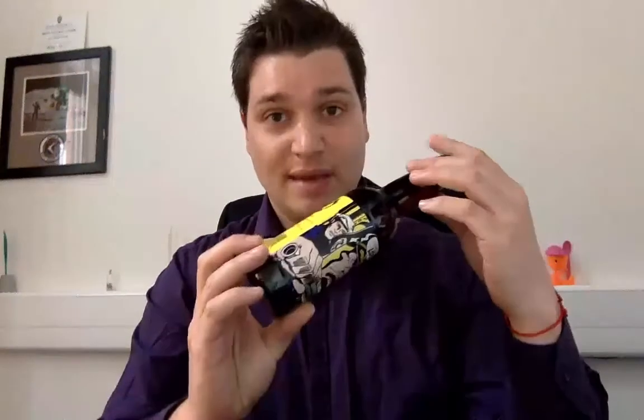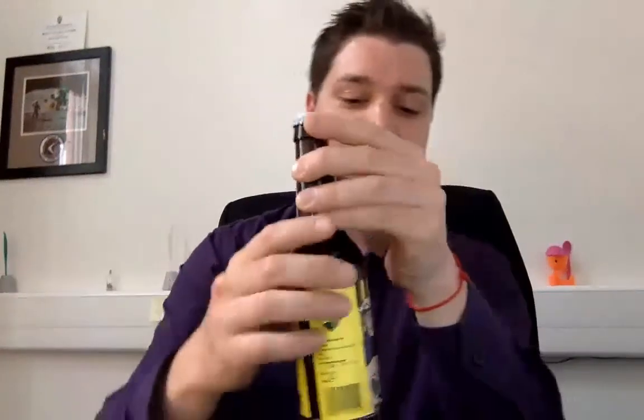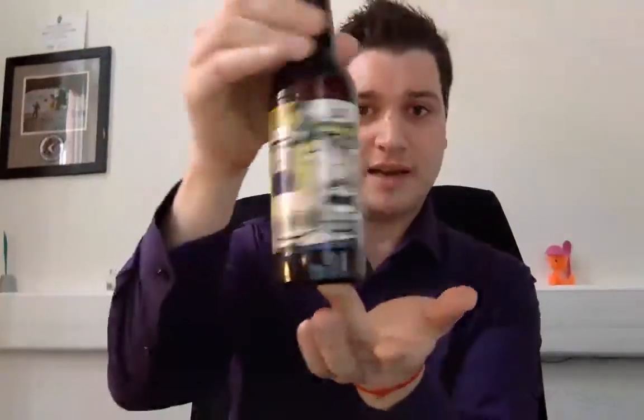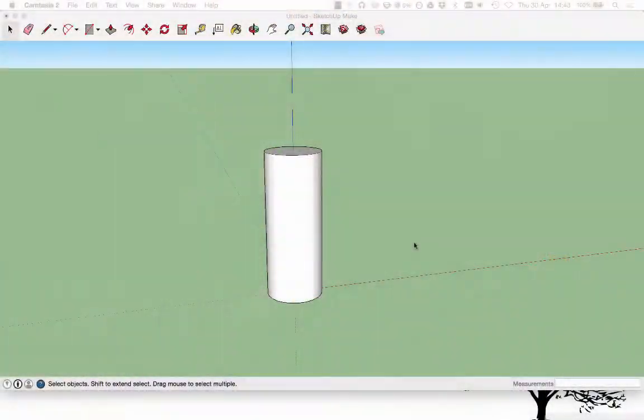In this lesson I'm going to show you how to put a label on a round object in SketchUp. So I've got a beer bottle here, and we've got an image there.